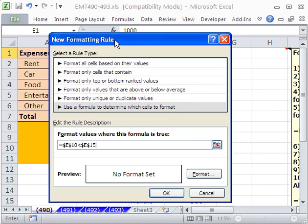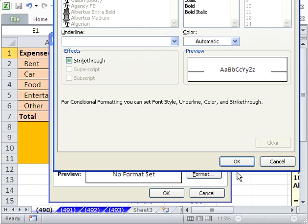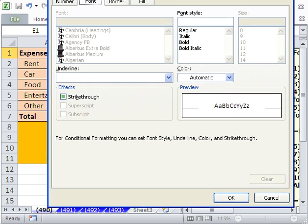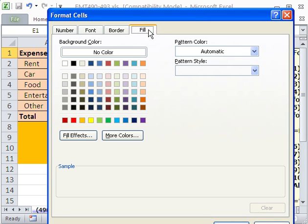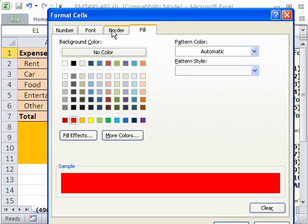Now these formulas always have to either come out true or false. That's how they know whether to apply the format, either true-false, I'm going to apply the format, or I'm not.